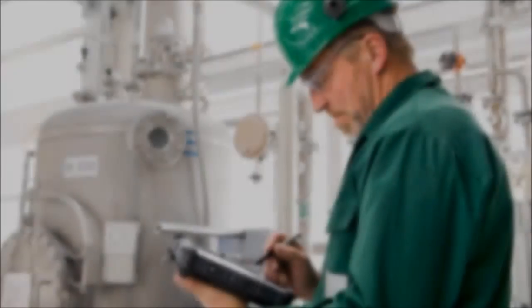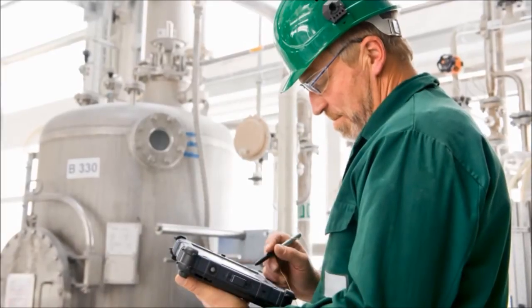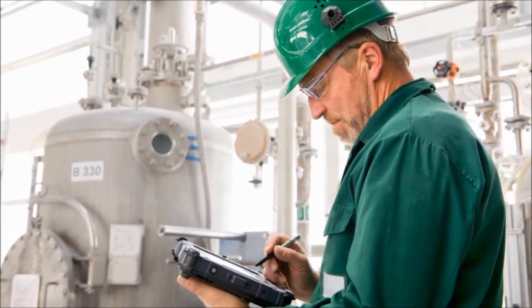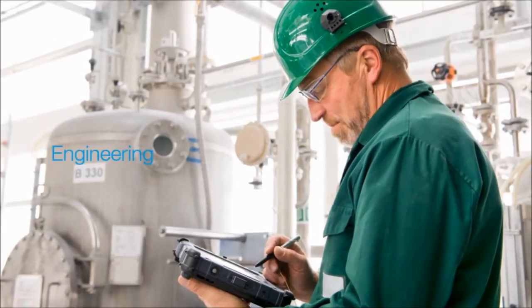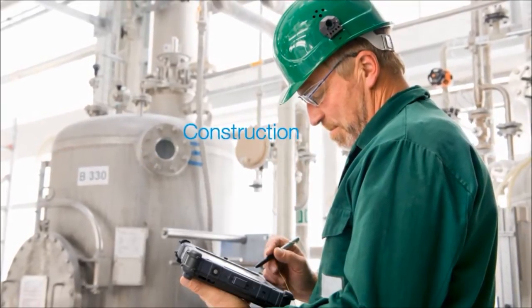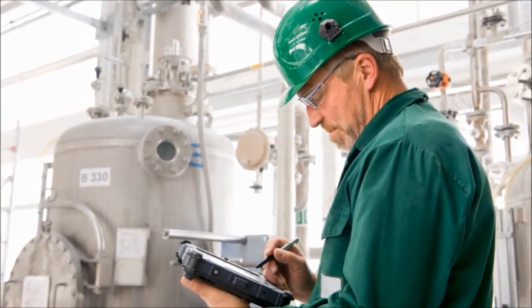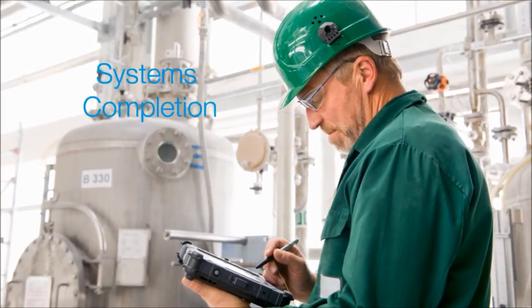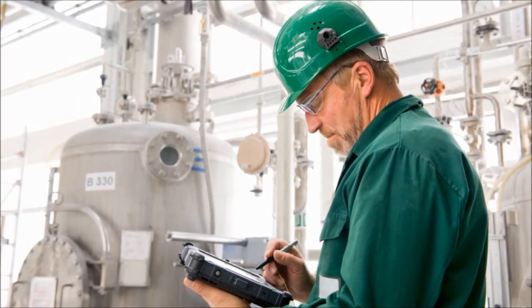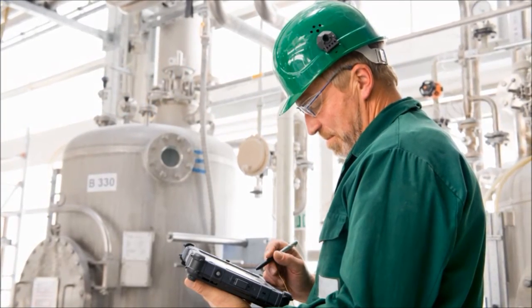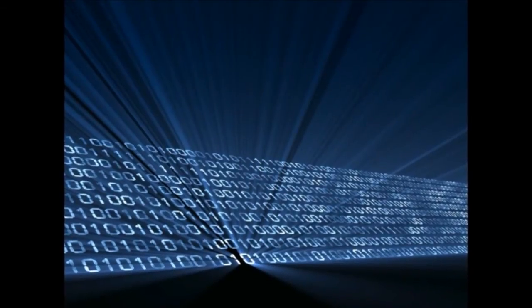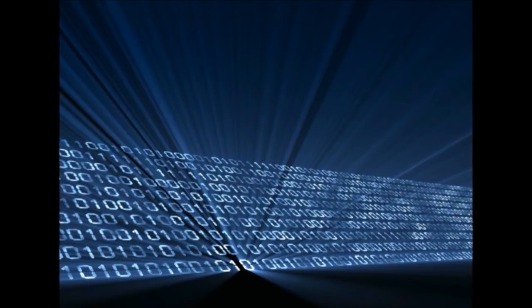Systems completion is not a one-off process. It is the culmination of the engineering and construction processes. Systems completion is one of the most complex parts of the plant lifecycle, requiring large amounts of data and documentation that need to be current, correct, and complete.